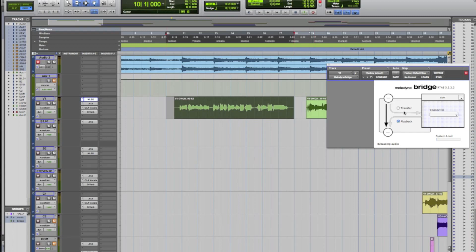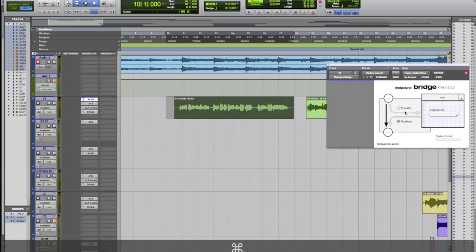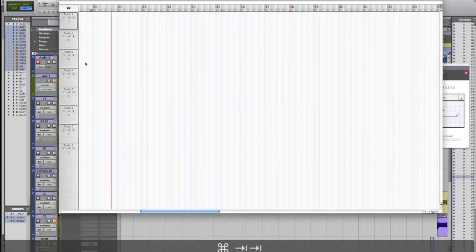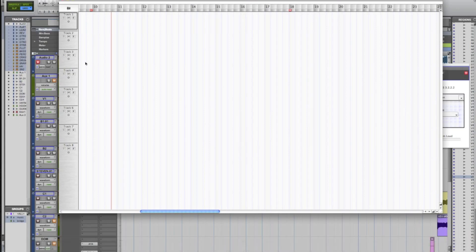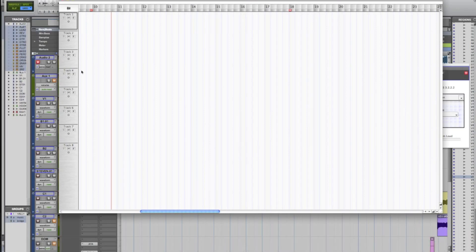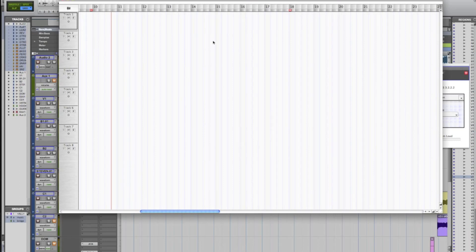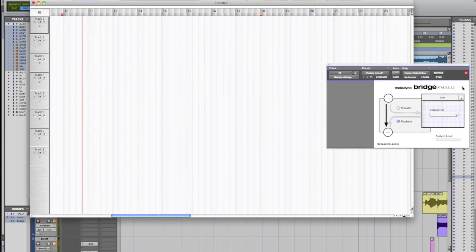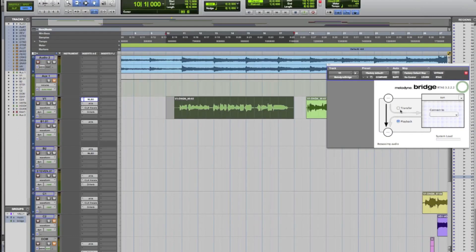Once we have this box open here, Melodyne will actually open up for you. If it doesn't open up for you, then go ahead and just open it up yourself and create a new arrangement. But usually it will open up with a new arrangement already set up. You'll be in the arrangement window here. We're going to go ahead and go back into Pro Tools.